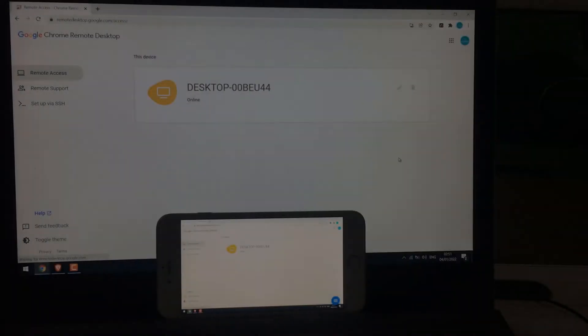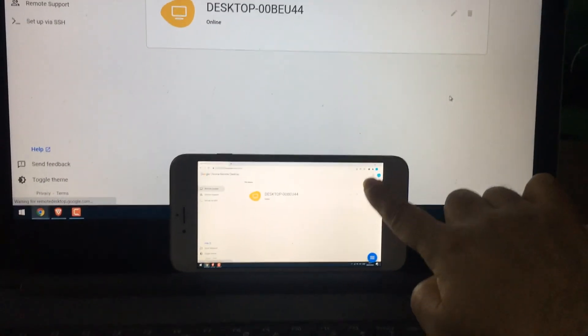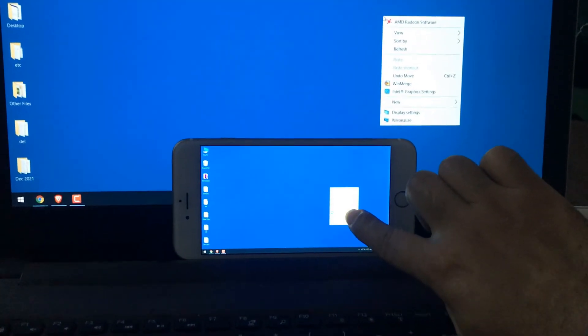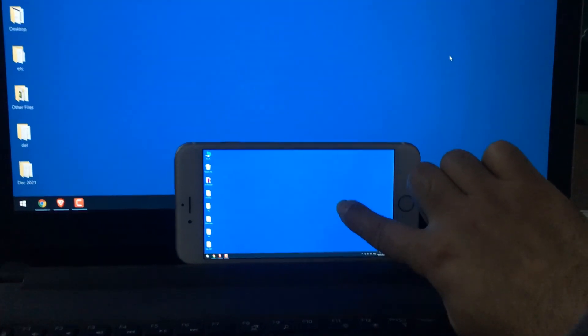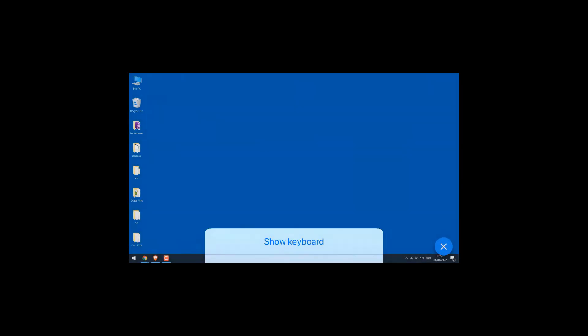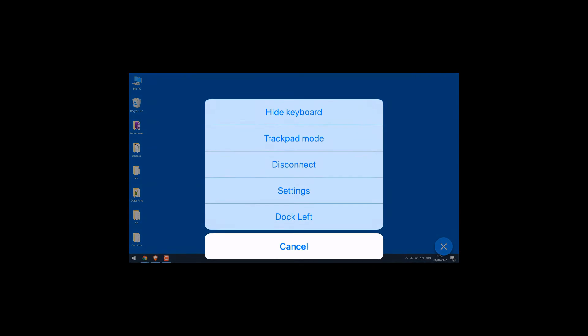You can use the PC accordingly. Here are some settings on the phone to show keyboard, trackpad mode, disconnect and some other settings.